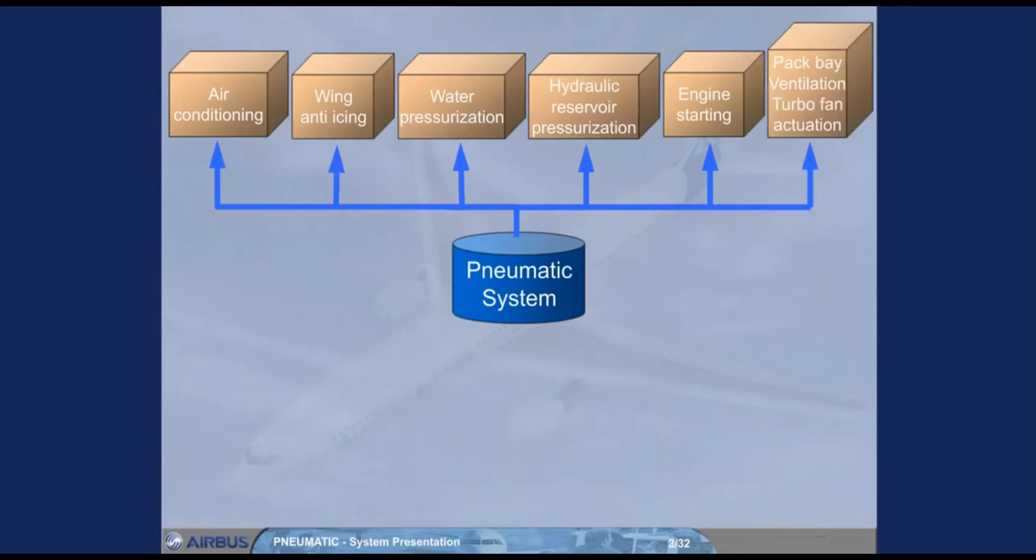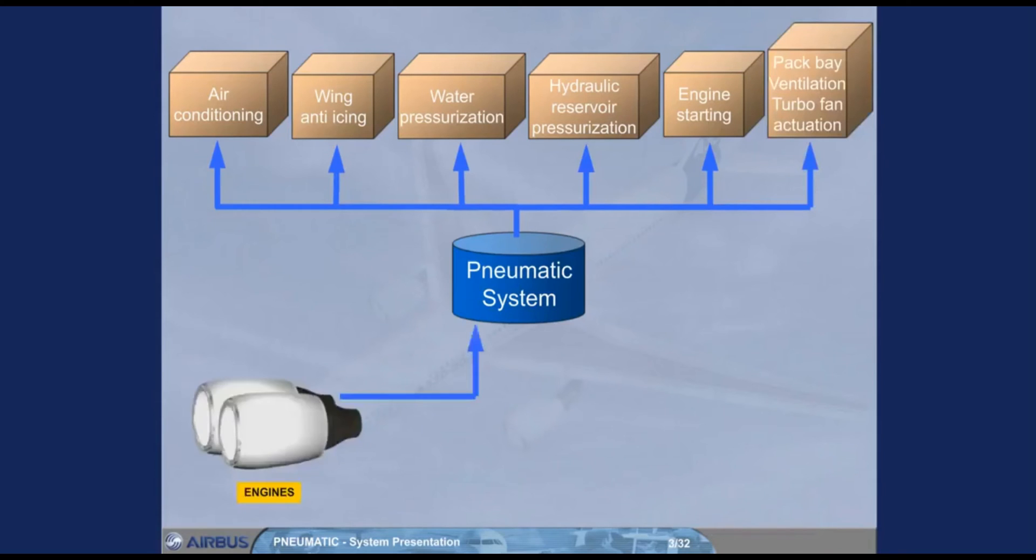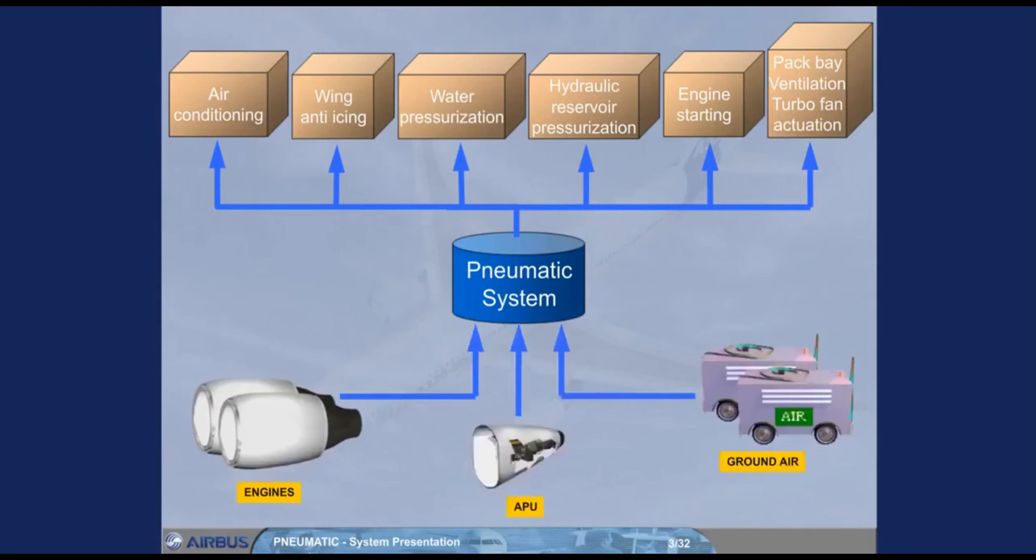High pressure air can be supplied from three kinds of sources: the engine bleed system, the APU, and two external high pressure ground power units. Note, wing anti-icing is not permitted when the pneumatic system is supplied by the APU bleed.